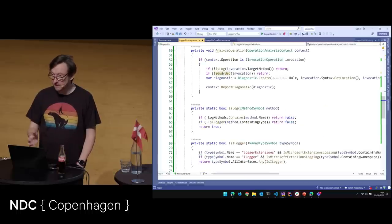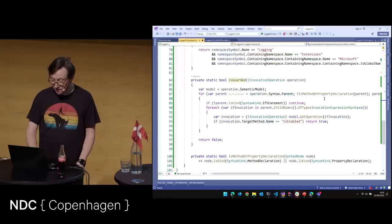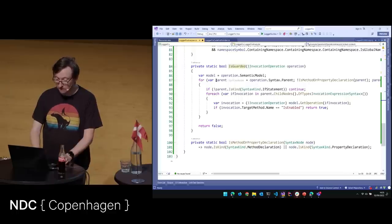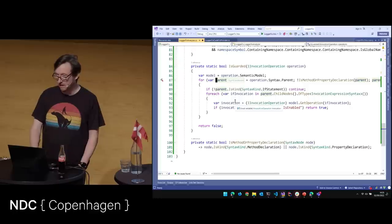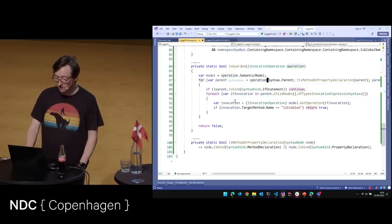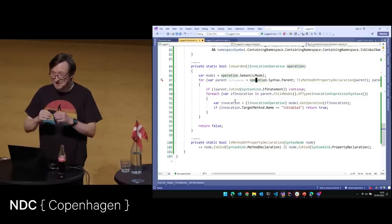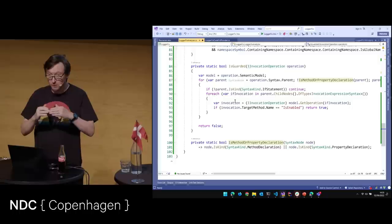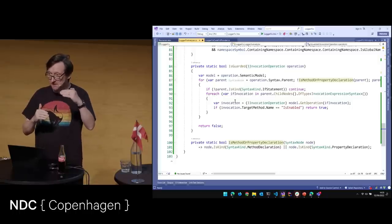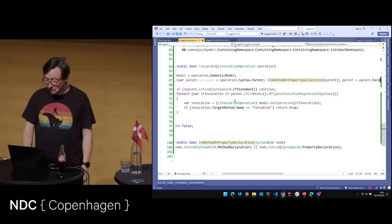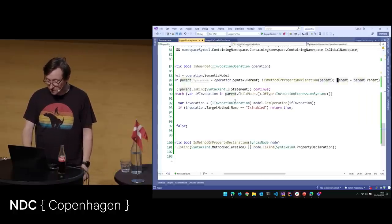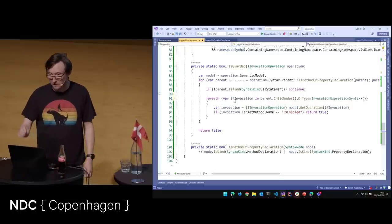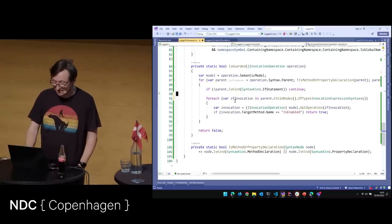Then we check IsGuarded. We loop back up through the parent operations — using a for loop: for var parent, it's not a method or property declaration; at the end we set parent equals parent.Parent. If we get to a method or property declaration, there aren't going to be any if-statements outside of that, so we don't care. We check if the parent is an if statement, then look inside for an InvocationExpressionSyntax. We get the operation, check if it's an invocation, and see if the target method name is IsEnabled — and if so, return true.